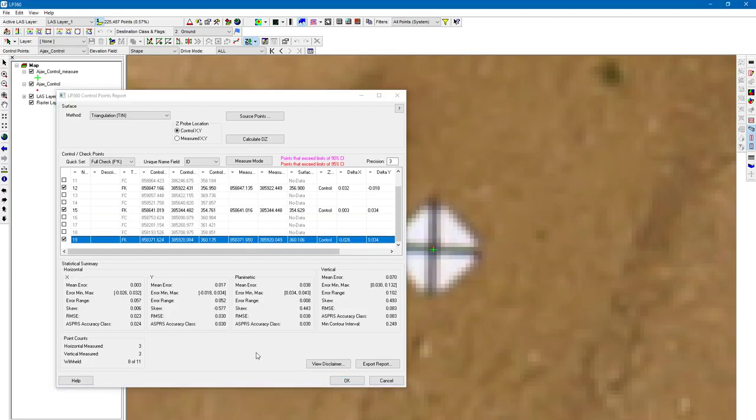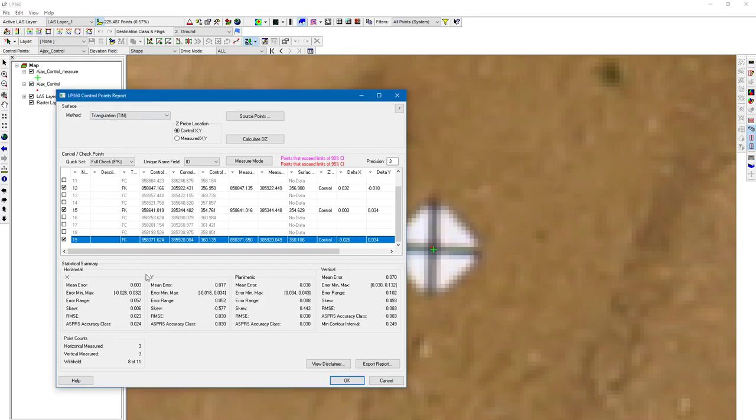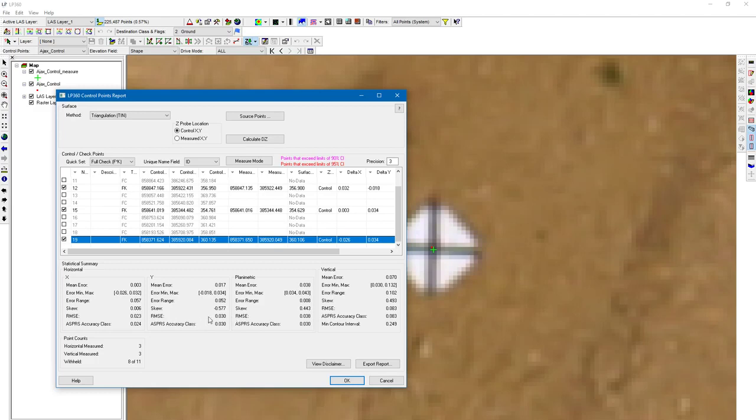The control points report is going to give me different statistics. We're going to have mean error, the error range, root mean square error, and our ASPRS accuracy class. We've got X, Y, planimetric, which is a combination of X and Y, and then we have vertical.